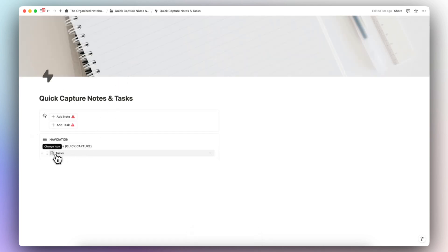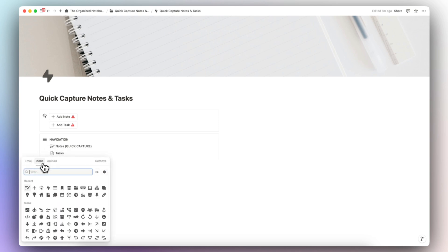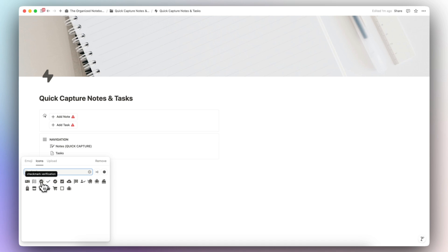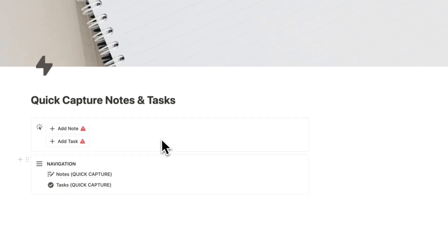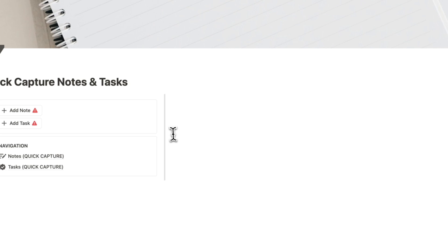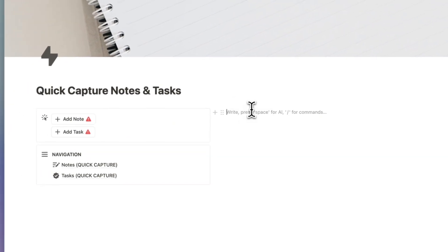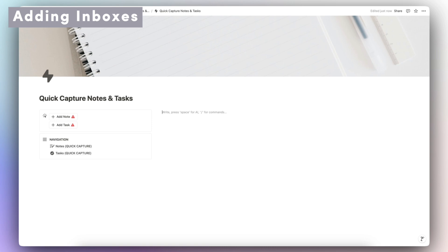Going back, we now have a very basic notes database and a basic tasks database. I'll quickly change the tasks icon to something like a checkbox to match the database. I'm also going to rename this 'Quick Capture' so I can easily find the database. Now we have two databases and two buttons — before we add the button functionality, let's add the inboxes.